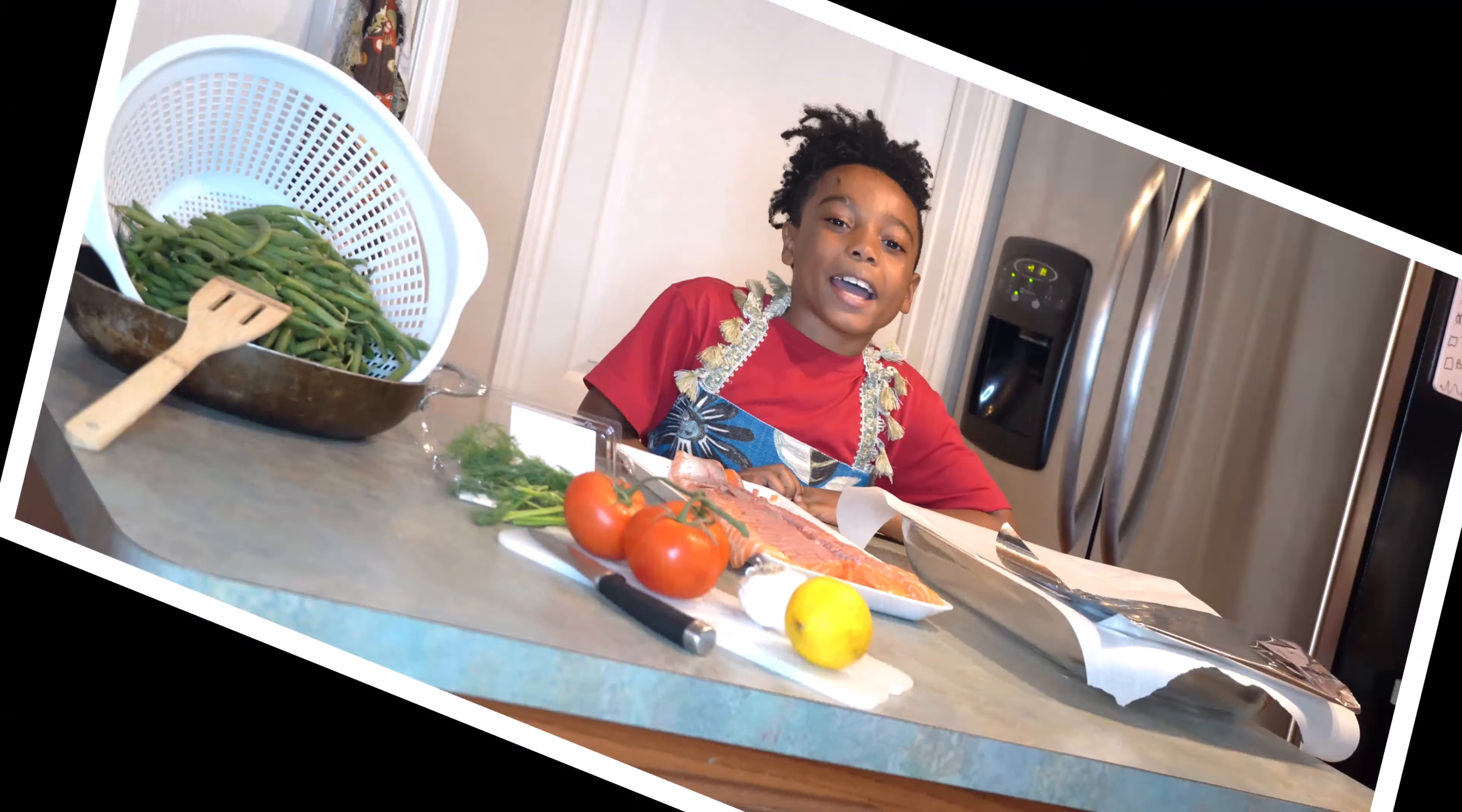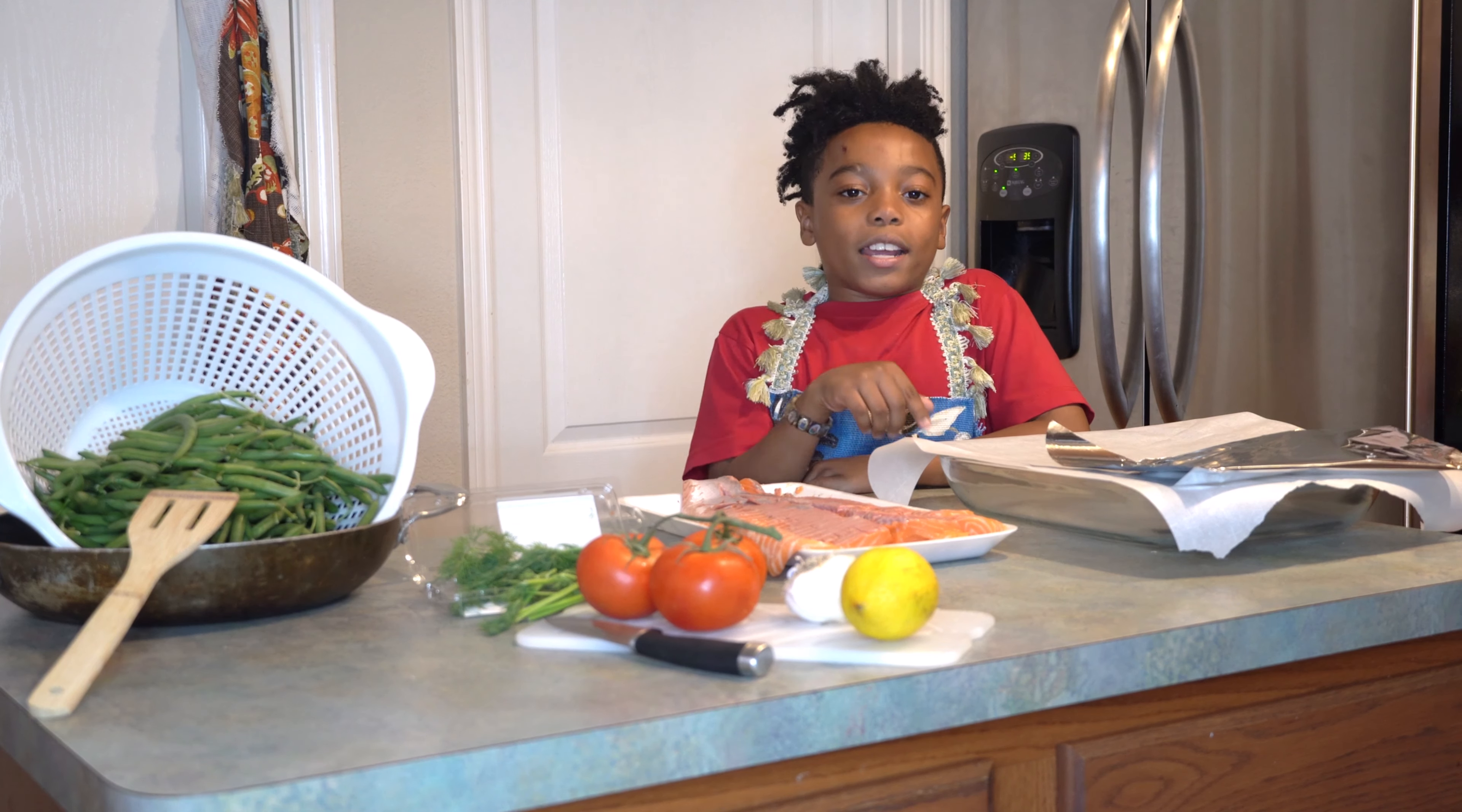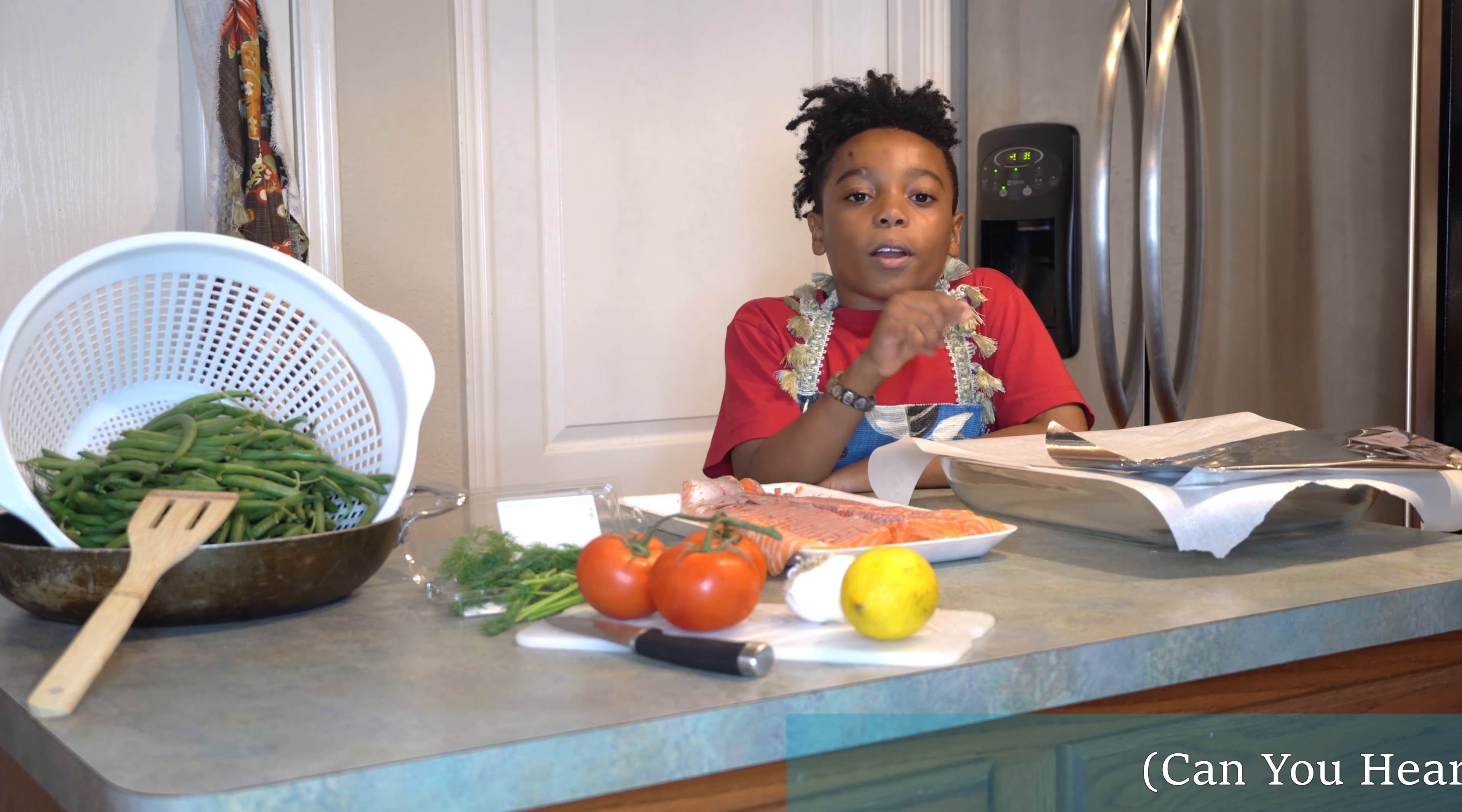Hi, my name is Kayden. This is parchment paper, so whenever we put the salmon on it, it doesn't stick. This is aluminum foil. We cover it up.